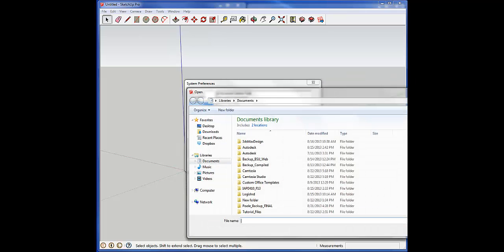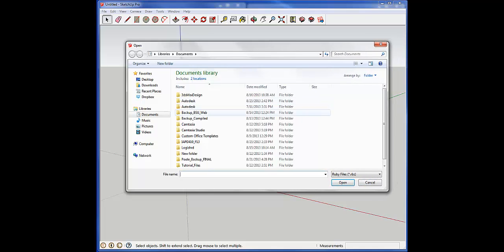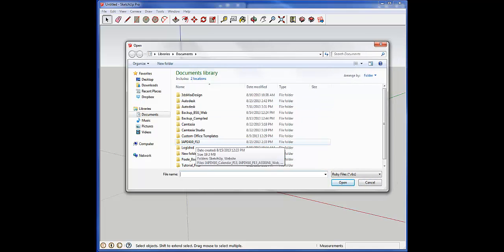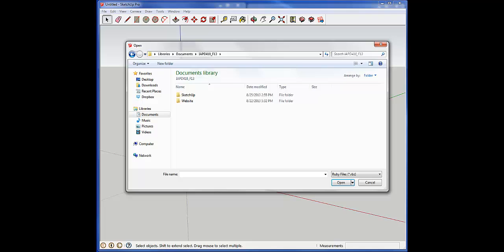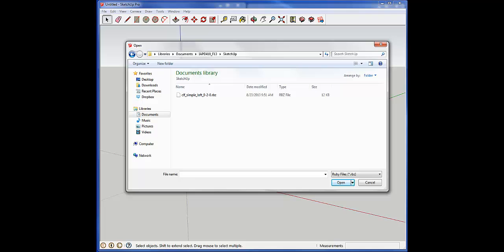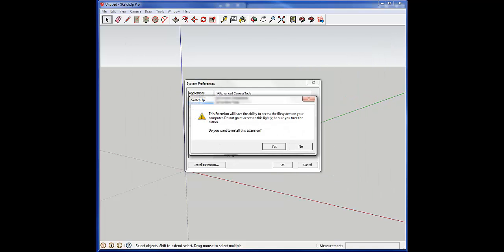From there it gives us a window to go through and find the RBZ file that you've downloaded from any one of a number of resources that SketchUp supplies. We can select that and open it up.